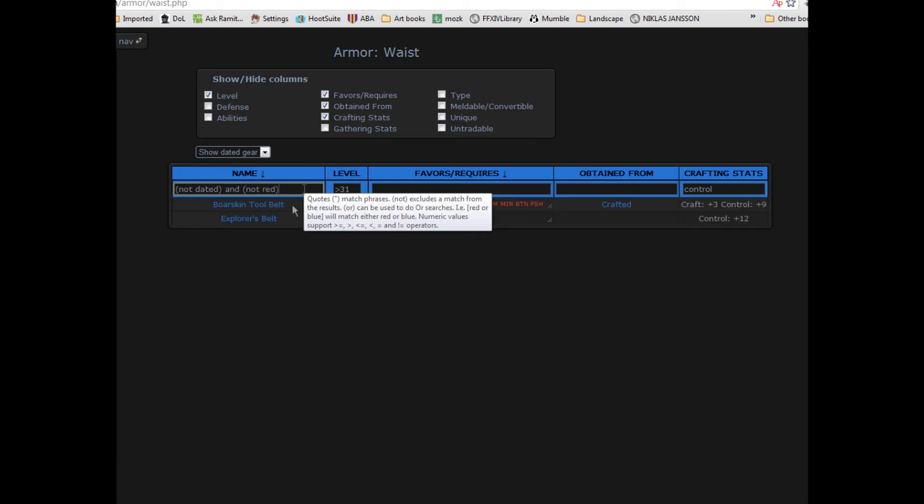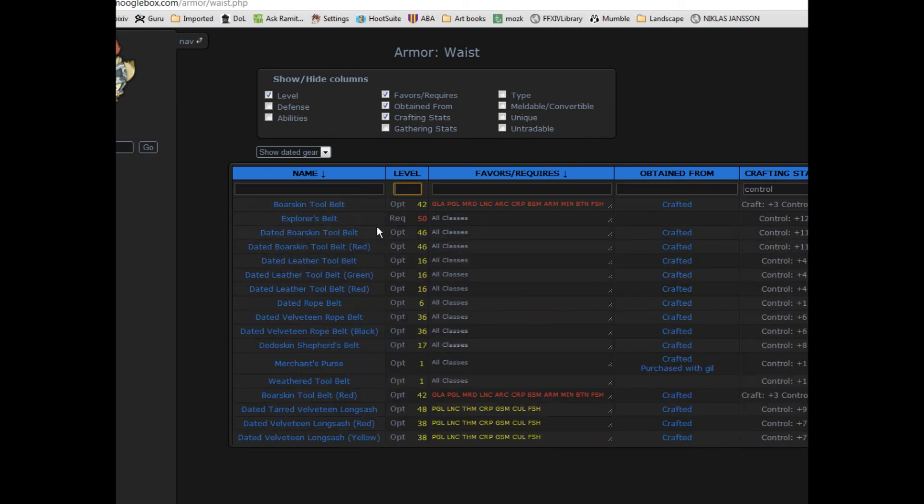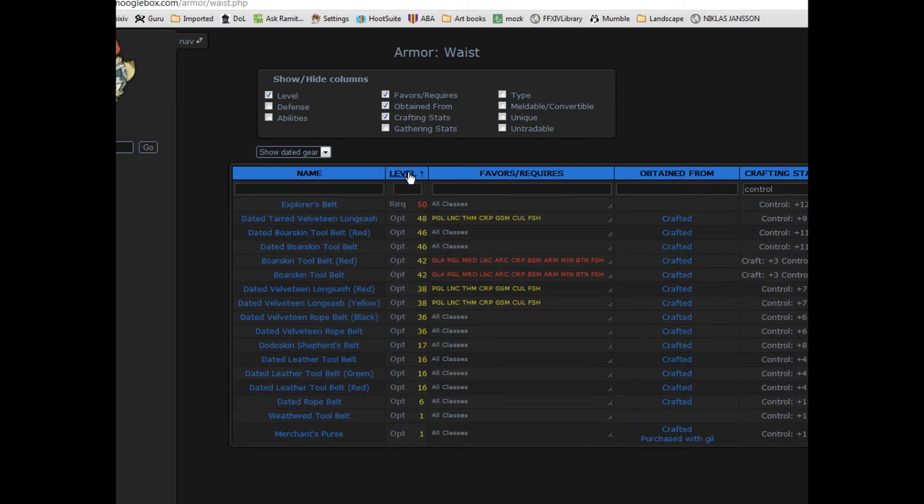You can also sort each column by clicking on the column header. You can hold shift in order to sort by a secondary column.